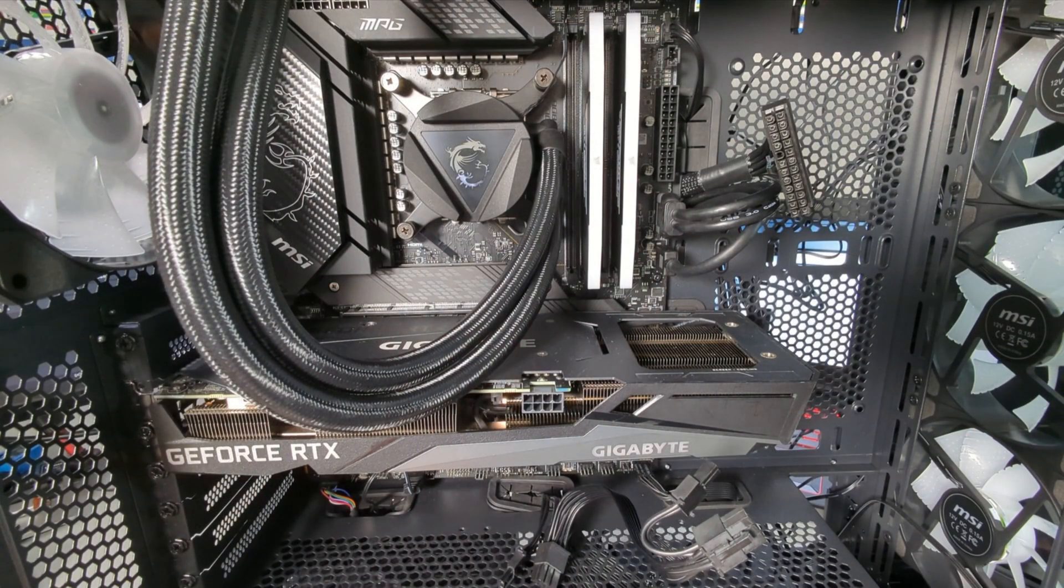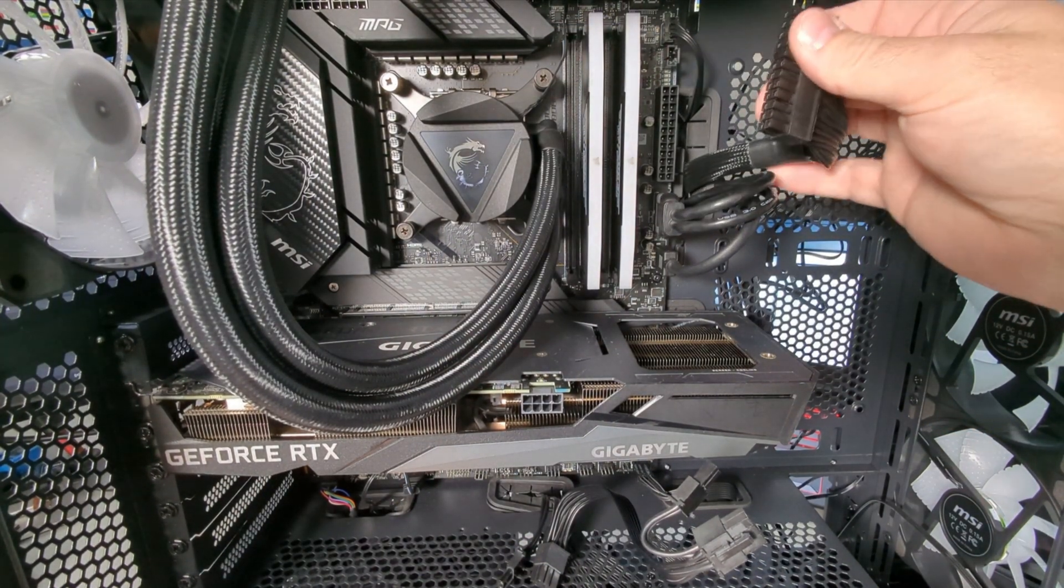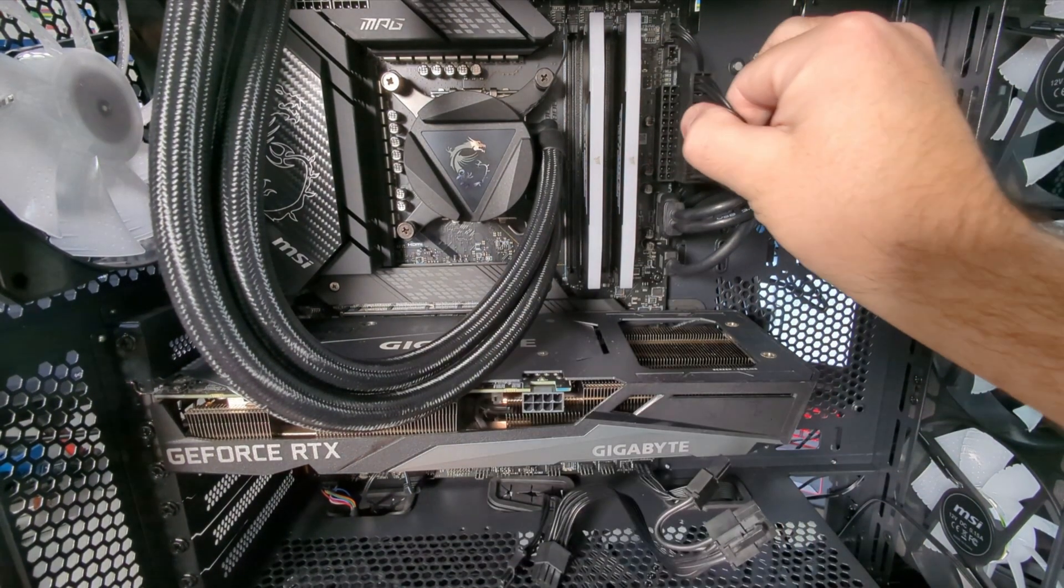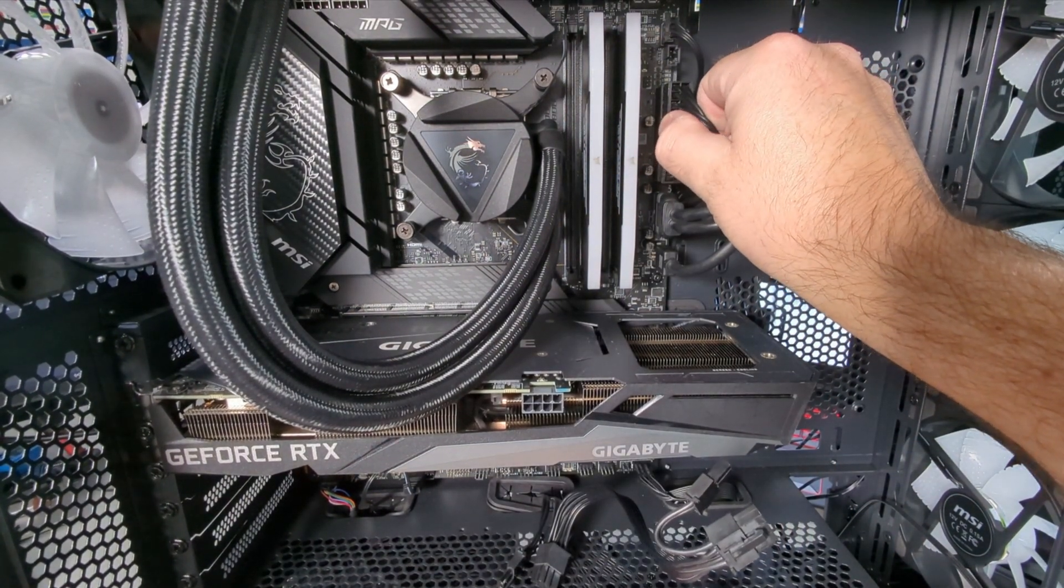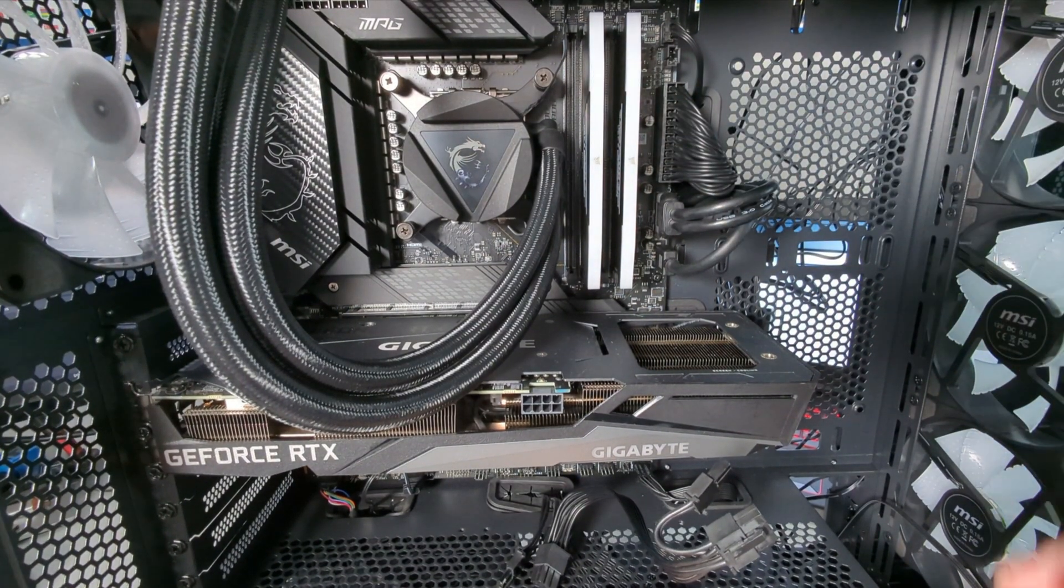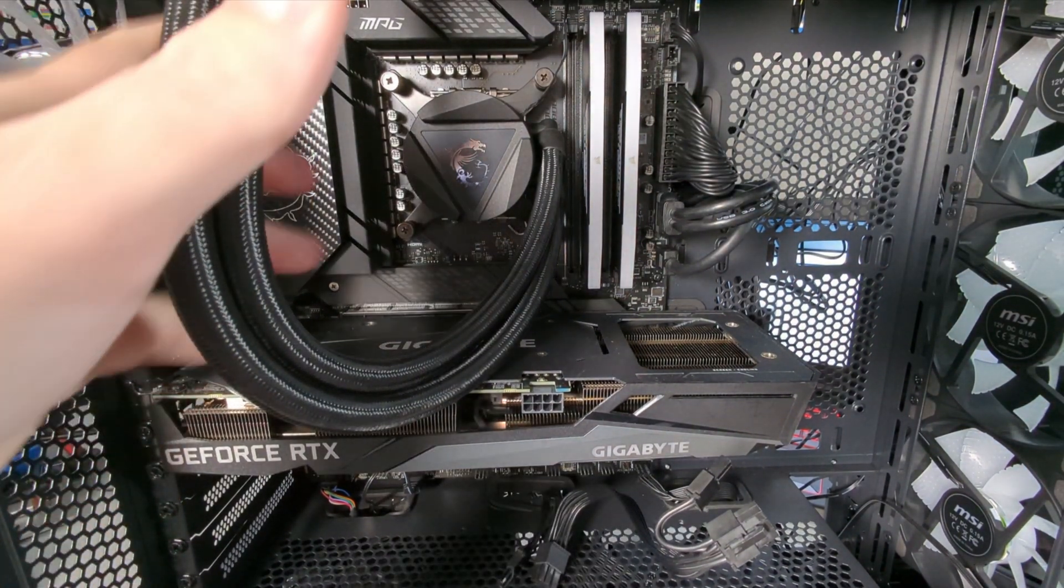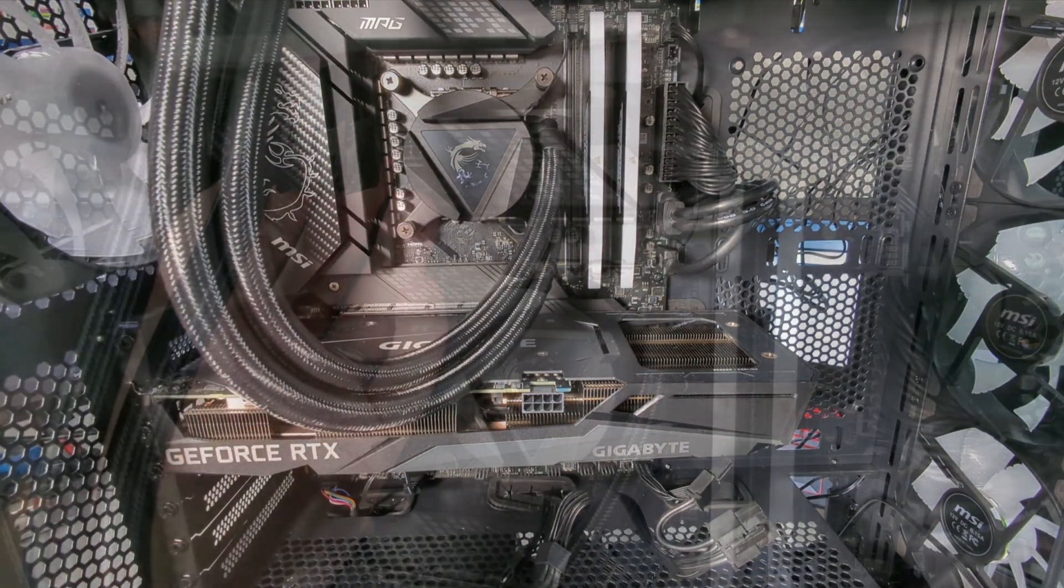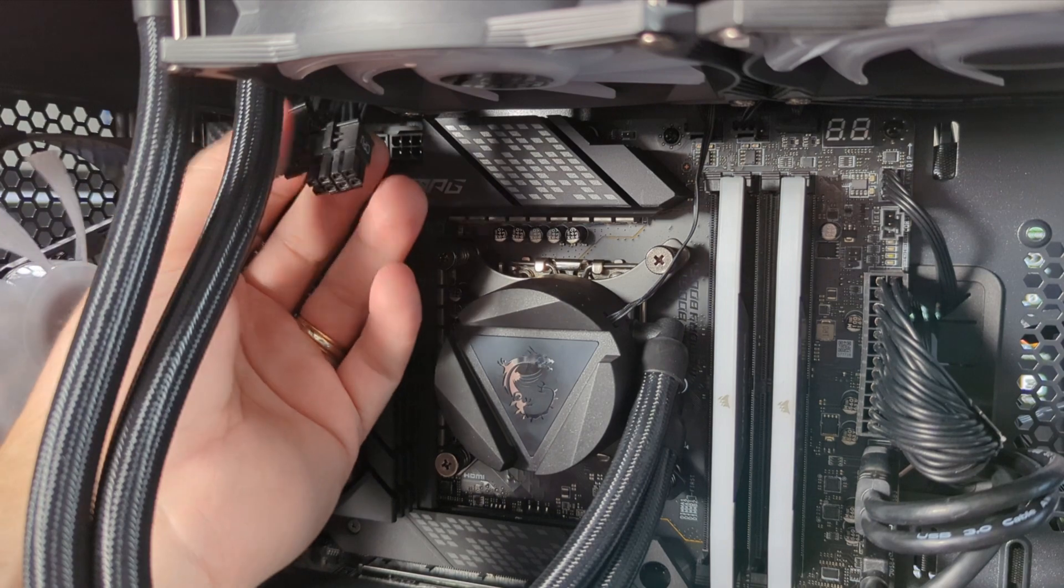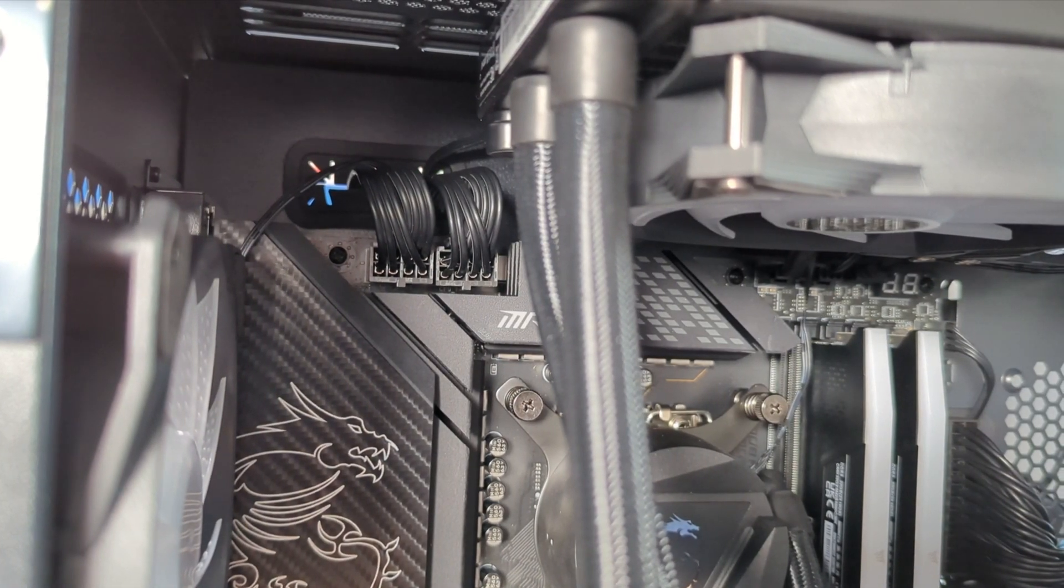Flipping the computer around we can start plugging in our cables. Again that 24 pin ATX, again make sure you're plugging it in in the correct direction. You don't want to damage any of the pins. It should click right into place just like that. And then of course we've got the two 8 pins up here in the corner. These are probably the hardest ones to plug in just because of the limited space up here. There we go, I've got those plugged in.